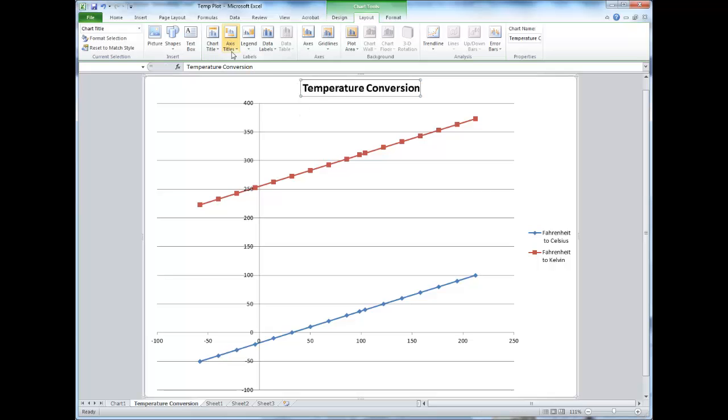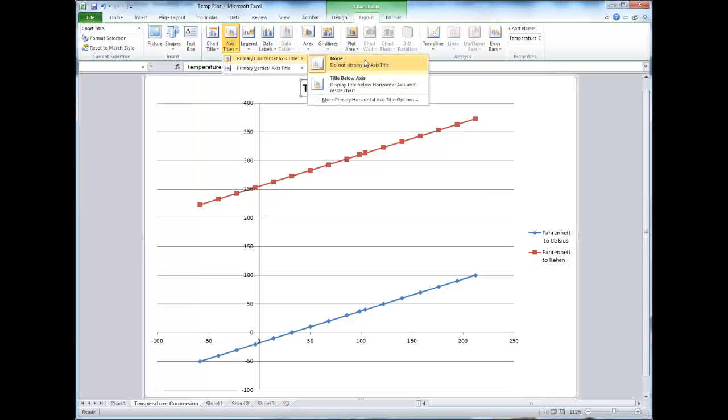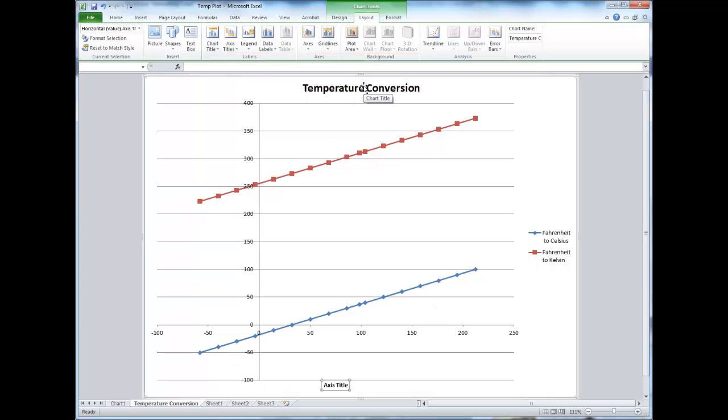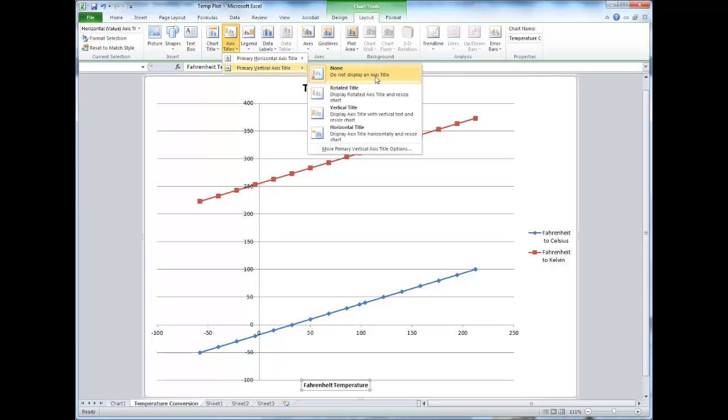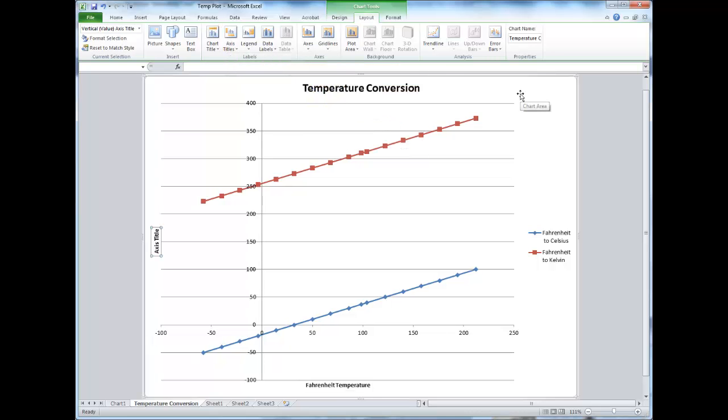as well as titles for the individual axes. The horizontal or x-axis will appear at the bottom, and the vertical axis, or y-axis, will appear on the side.